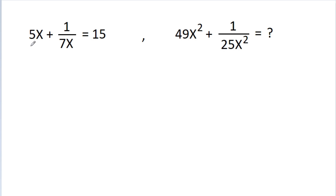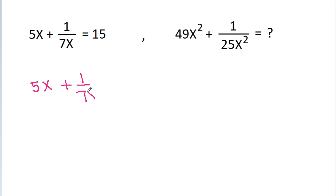In this video, we have given that 5x plus 1 by 7x is equal to 15, and we have to find the value of 49x square plus 1 by 25x square.